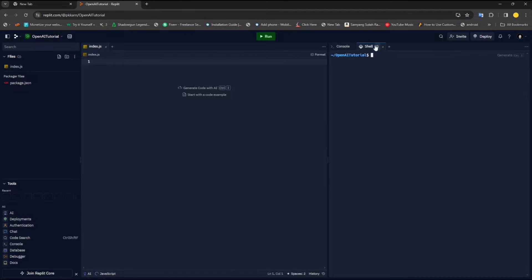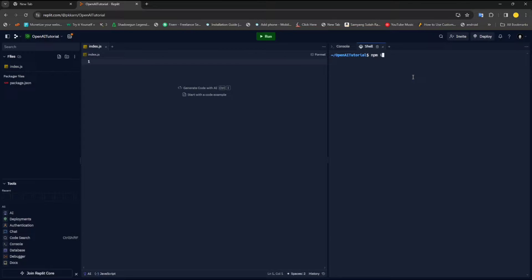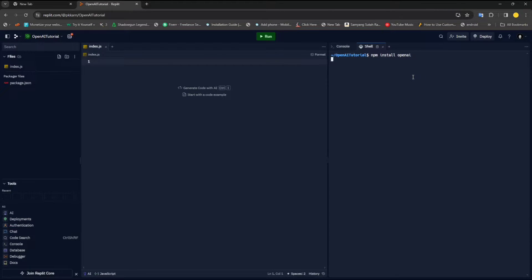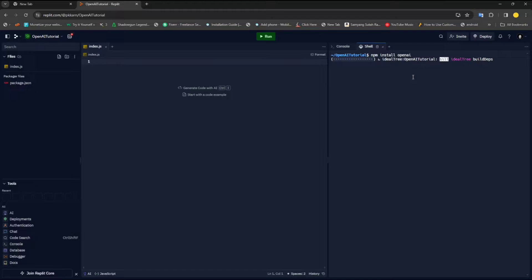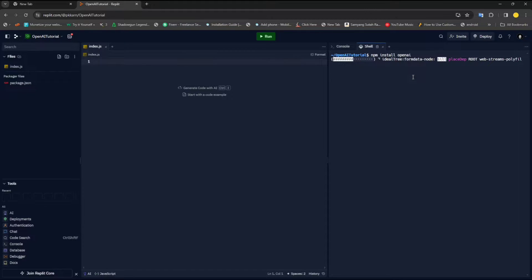The first thing that we need here is the OpenAI package itself. Because without that, you will not be able to make a call. So npm install openai, and it will take some time and install this package for you. The same process will be in your local machine as well, once you have set up your project.